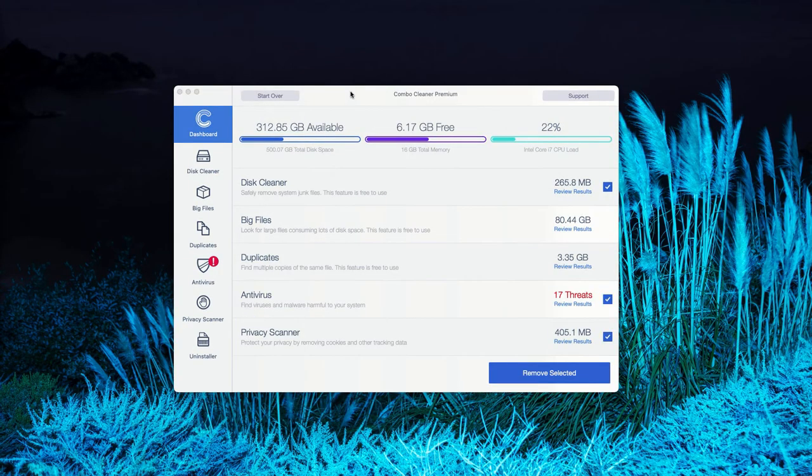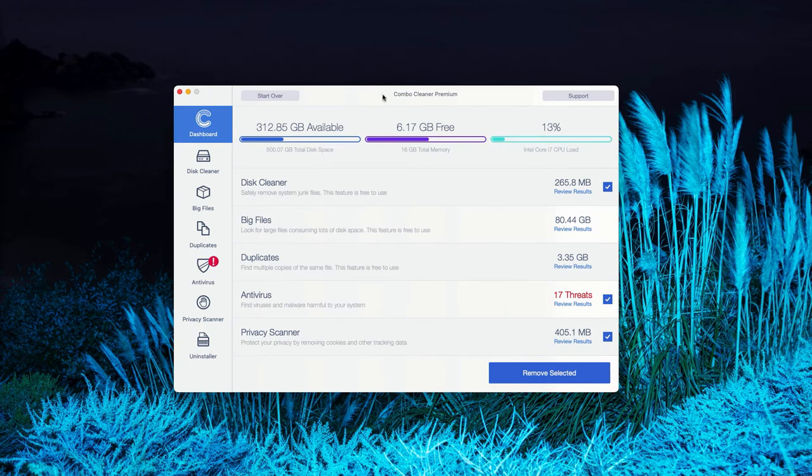This is the end of scanning by Combo Cleaner Antivirus. In my case, it was in the premium mode, but you'll see a pretty similar picture with the trial mode of Combo Cleaner.